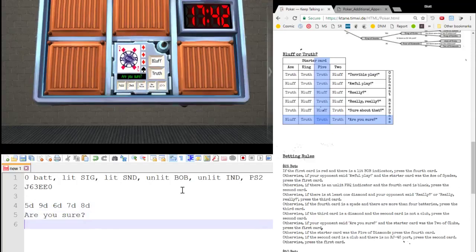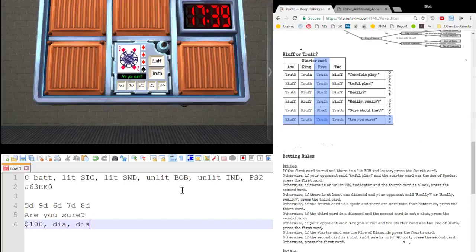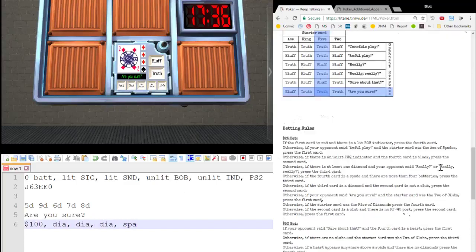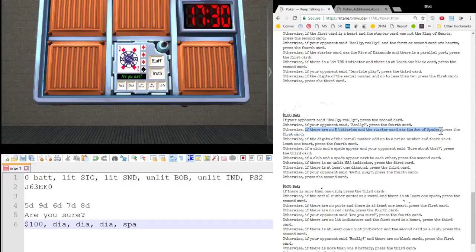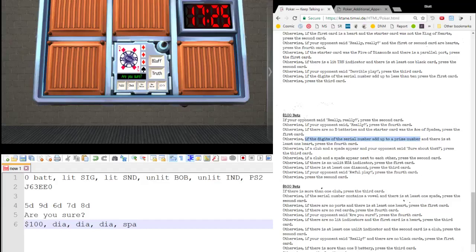Hundred dollar bet. Diamond, diamond, diamond, spade. We'll go to the hundred dollar bet. Opponent said, really, really, no. Opponent said, really, no. No D-batteries, true. Starter card, ace of spades, no. If the digits in serial number add up to a prime number, and there's at least one heart. There's not a heart, so we'll skip the adding up to a prime number, which would have been nine and false anyway.